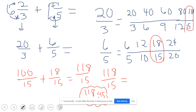15 times 7 equals 105 — 15 times 8 would be too much. So I have a remainder: 118 minus 105 means a remainder of 13. That remainder becomes the new numerator and the denominator stays the same, giving the final answer of 7 and 13-fifteenths.